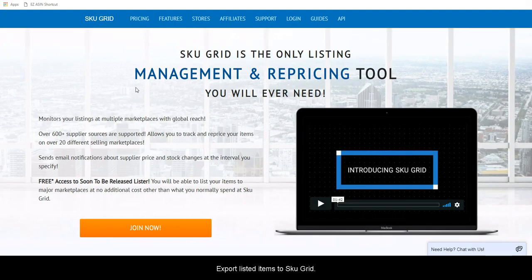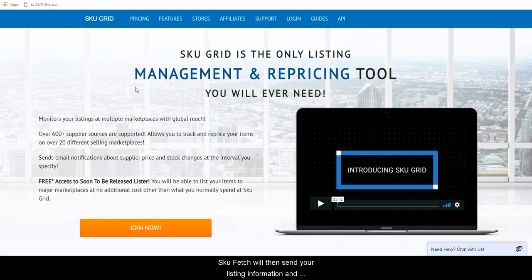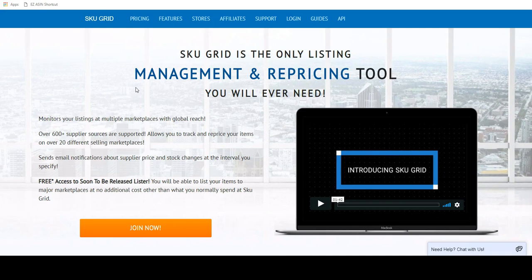Then, export listed items to SKU Grid. Once the items post to your selling marketplace, SKU Fetch will send your listing information and supplier information to SKU Grid for inventory and price management.